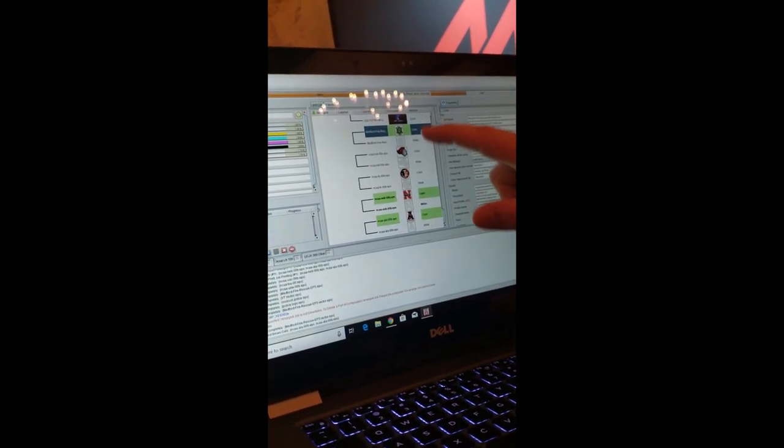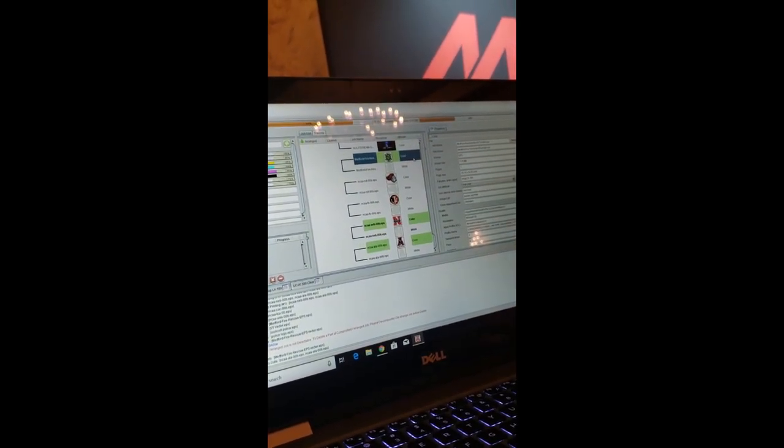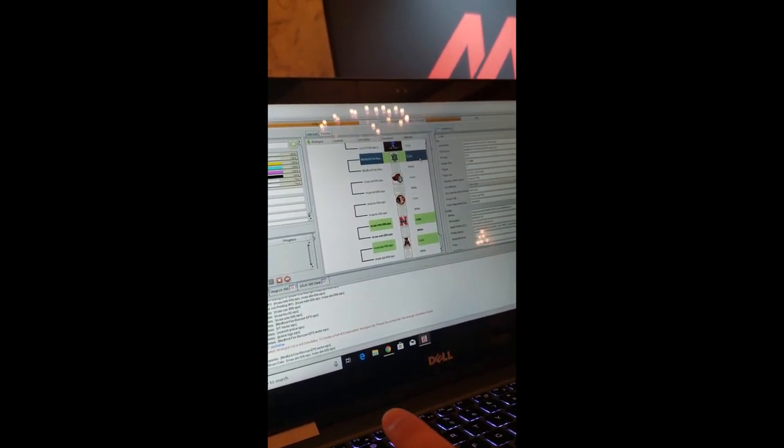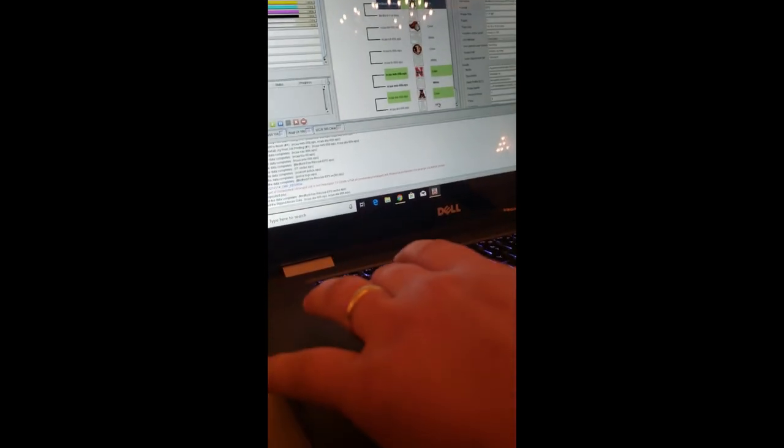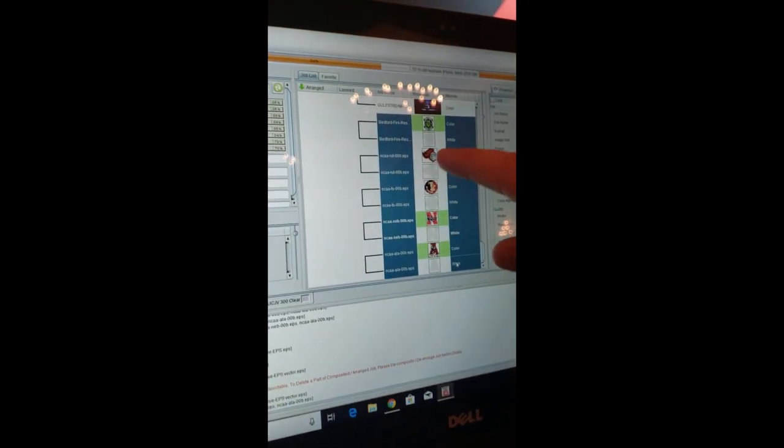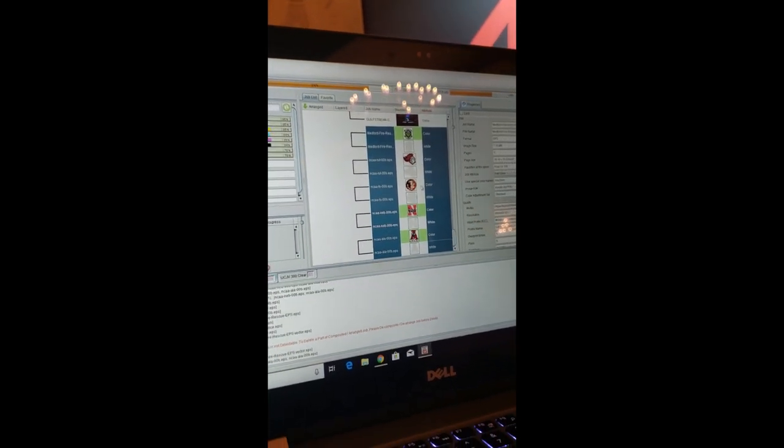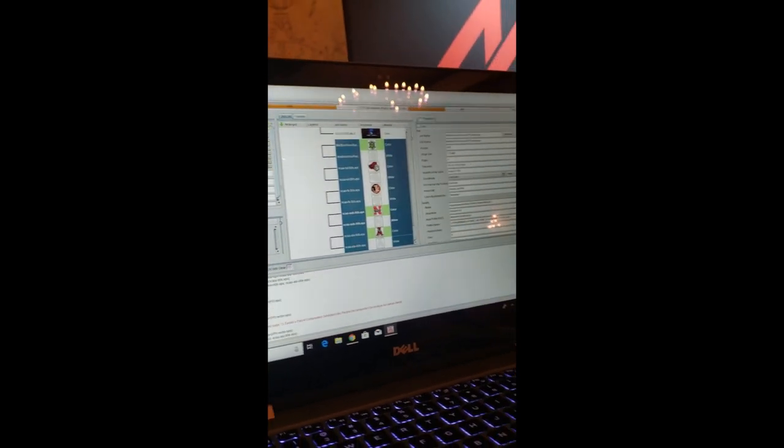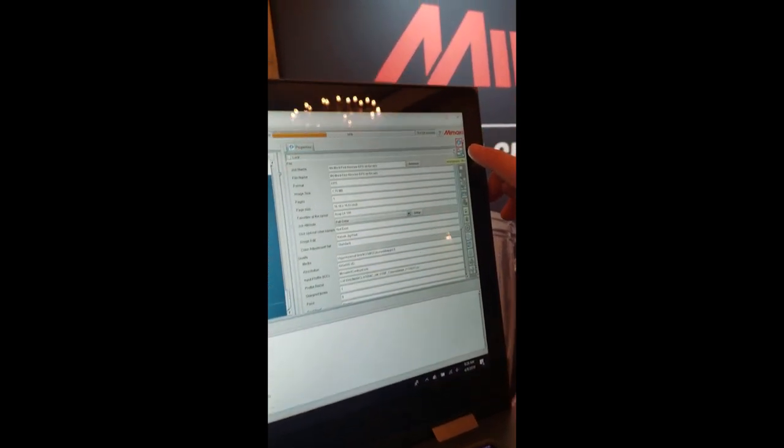So we've got all five of our images that we want to print. I'm going to hold shift and select them all. As you can see I have attached my white plates. Now that they're all selected I'm going to come up here to the arrangement tab.